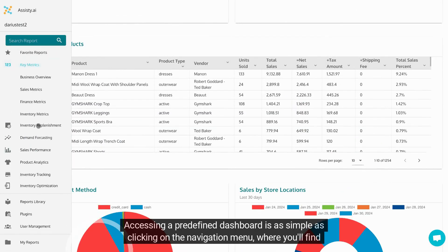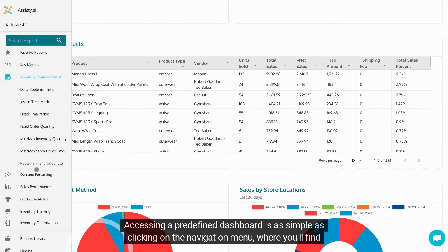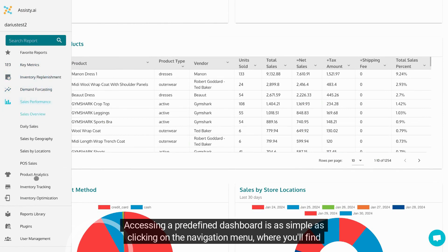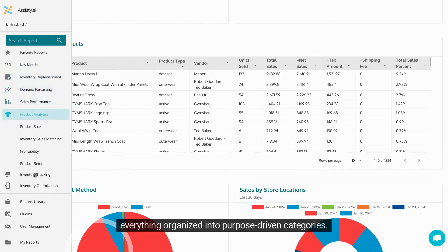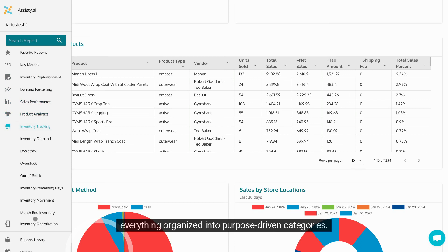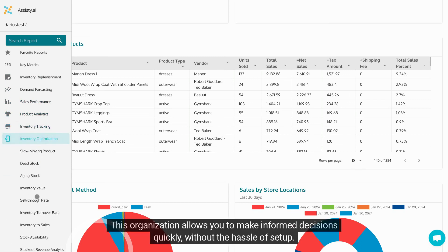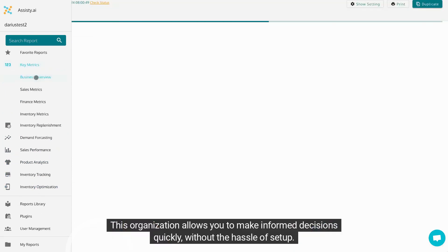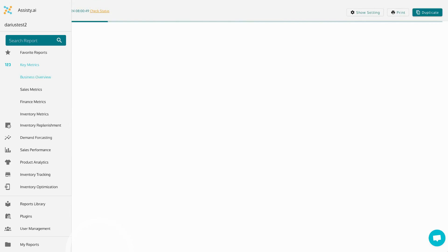Accessing a predefined dashboard is as simple as clicking on the Navigation Menu, where you'll find everything organized into purpose-driven categories. This organization allows you to make informed decisions quickly, without the hassle of setup.